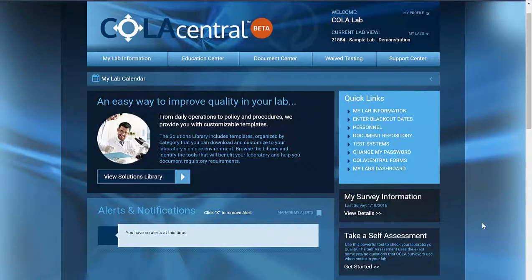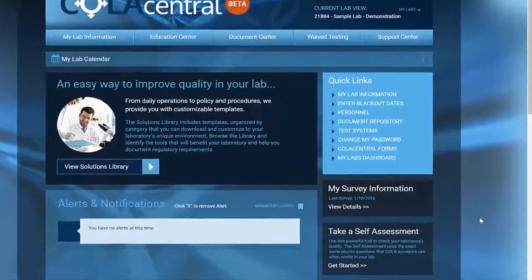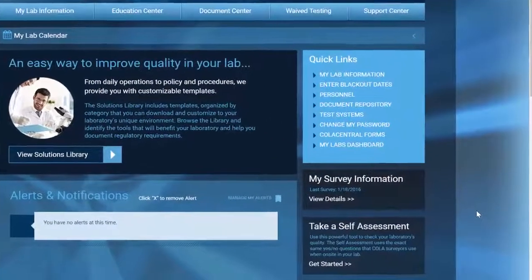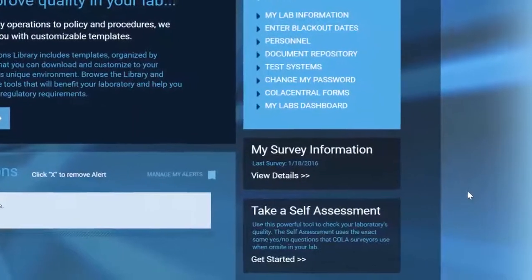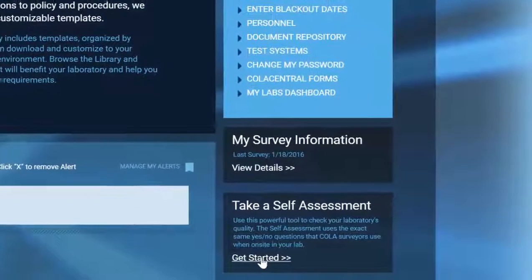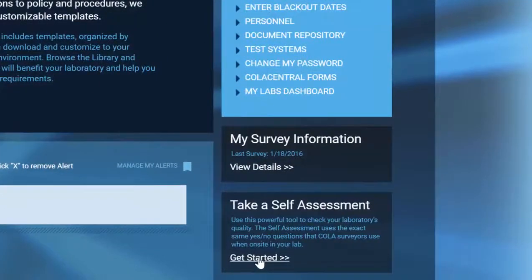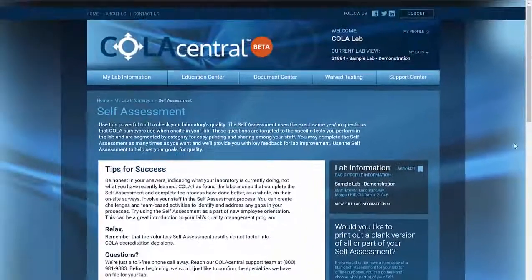Let's take a look at what's new with self-assessments in COLA Central. We sped up the platform, added some quick links, and customized the assessments based on your lab specialties to save you some time. We'll follow the quick link on our home screen to get to the self-assessment page.